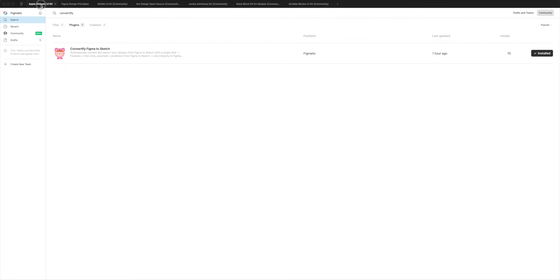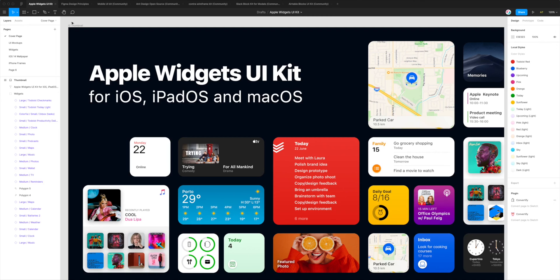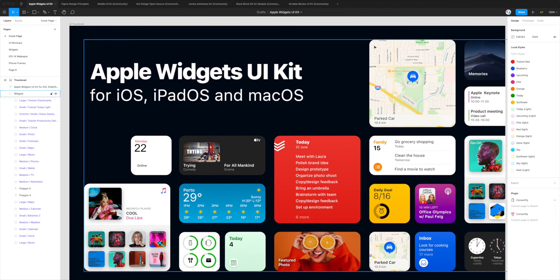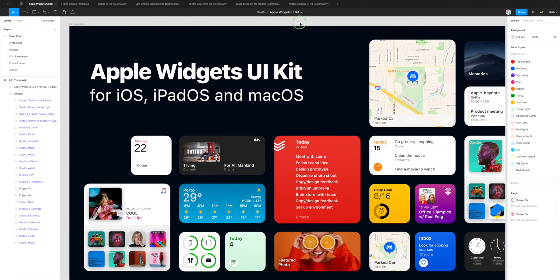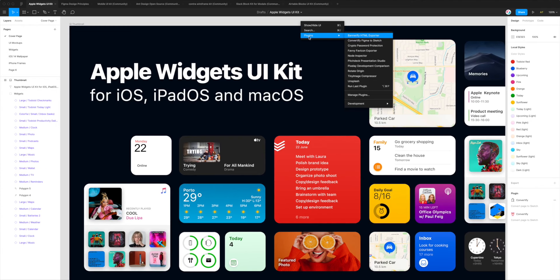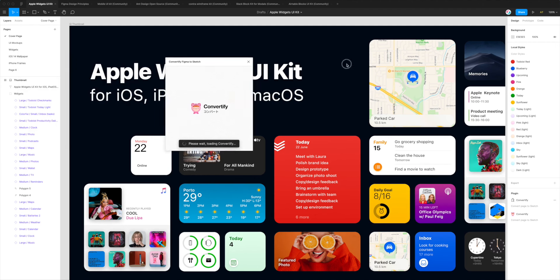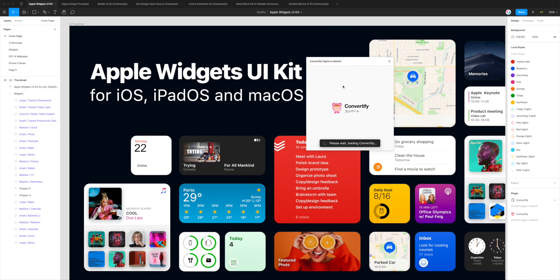I've got a few projects that I'm going to go through just to show you what it looks like to convert different types of files, but for now I'm just going to use this Apple UI Kit design. The first thing we need to do is just right-click anywhere, go down to Plugins, and then click on Convertify Figma to Sketch — that's just going to fire up the plugin we just installed.